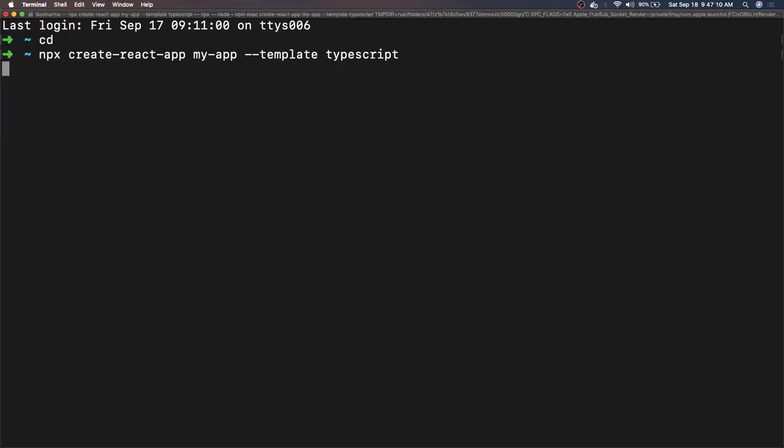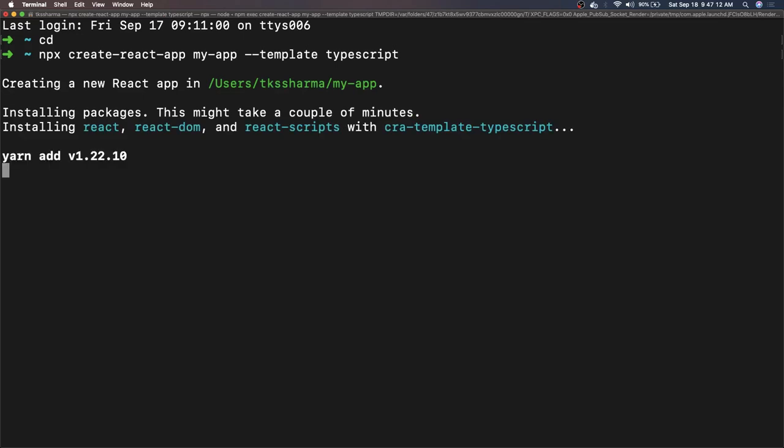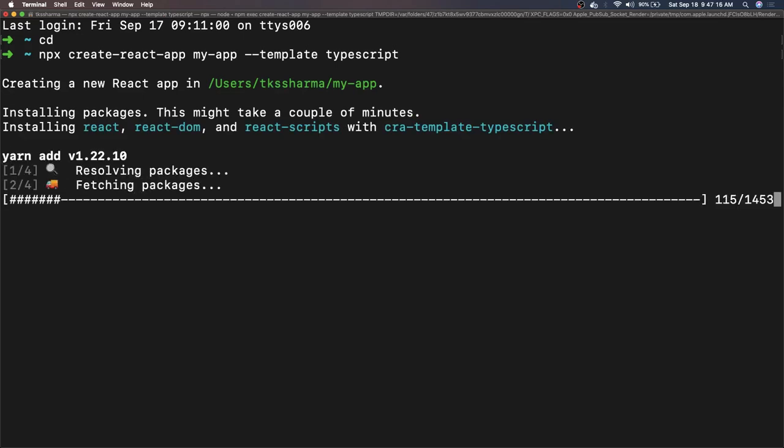We will just go through the folder structure and the content, like what all it is generating. You can see it is now installing all the dependencies for us.